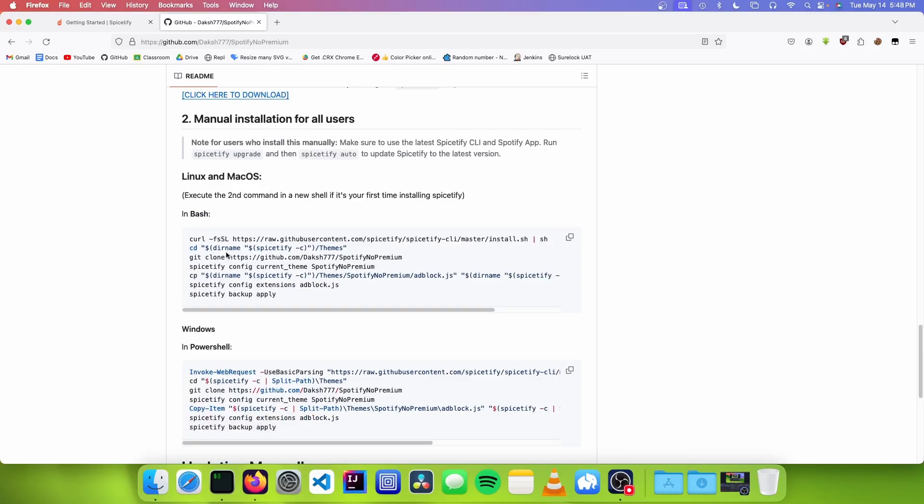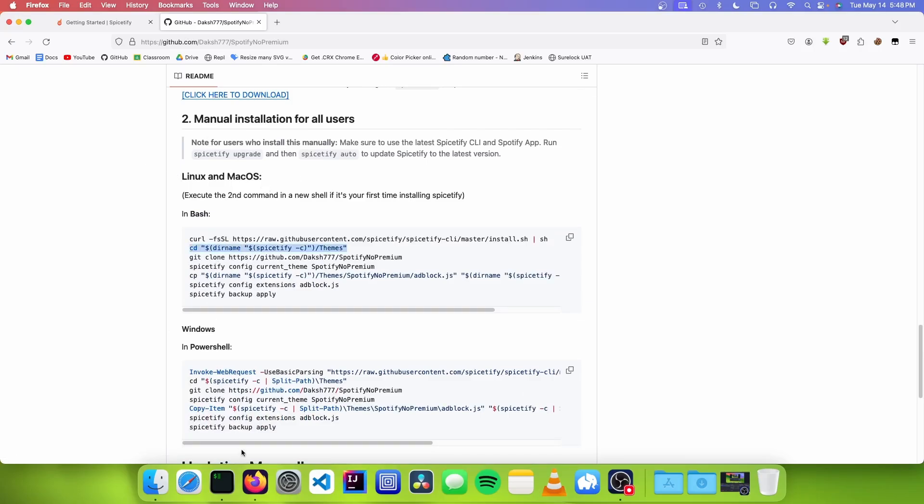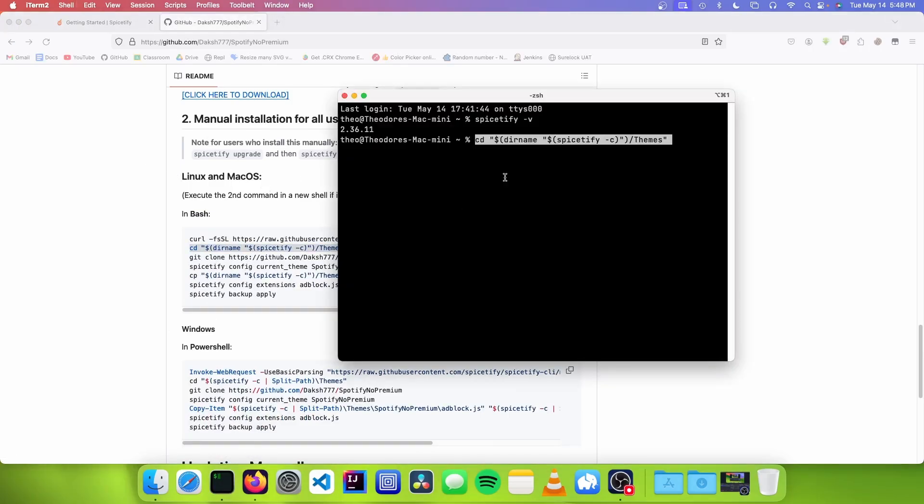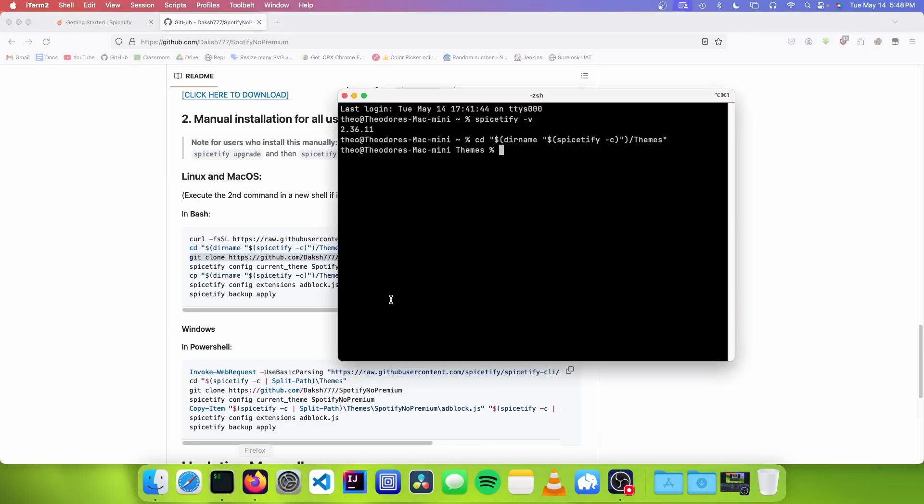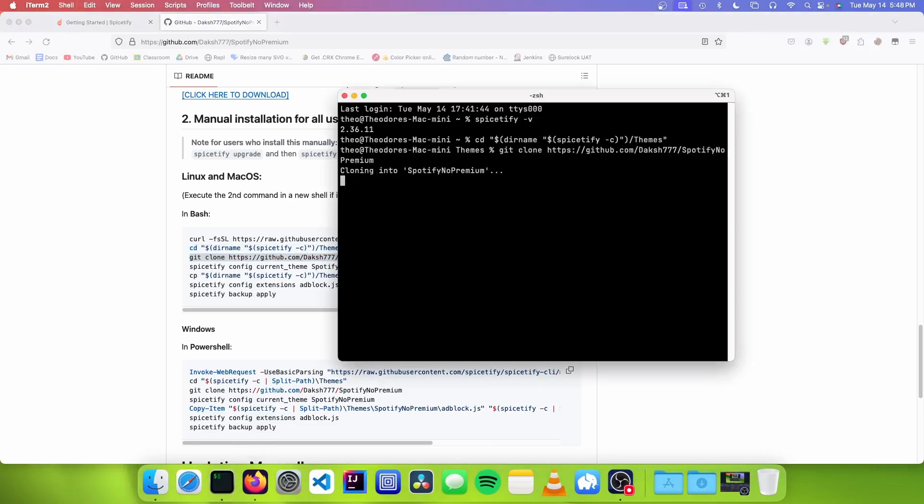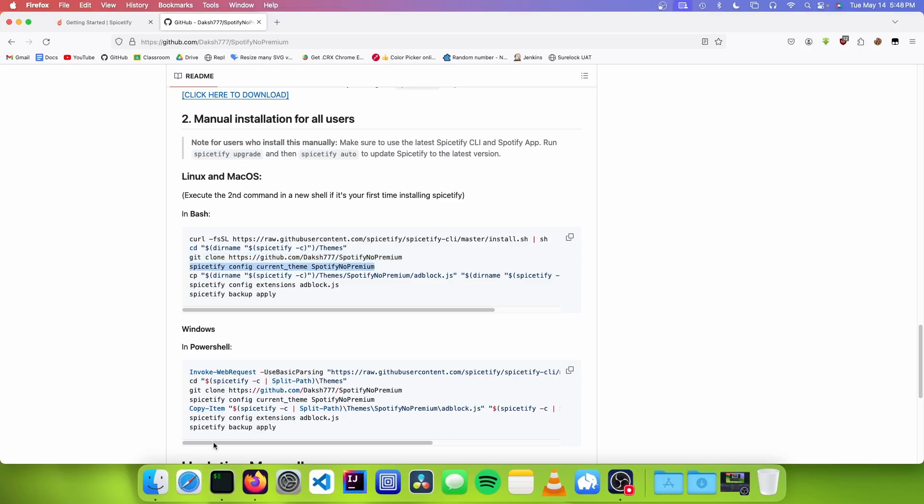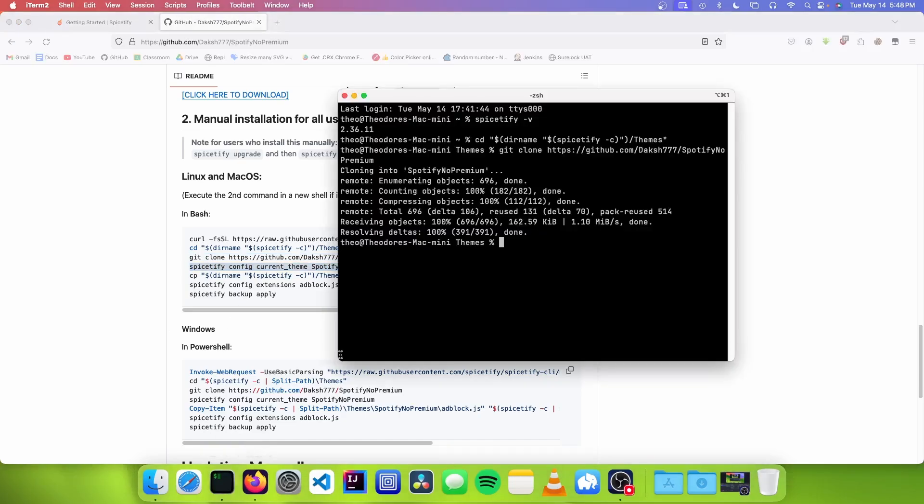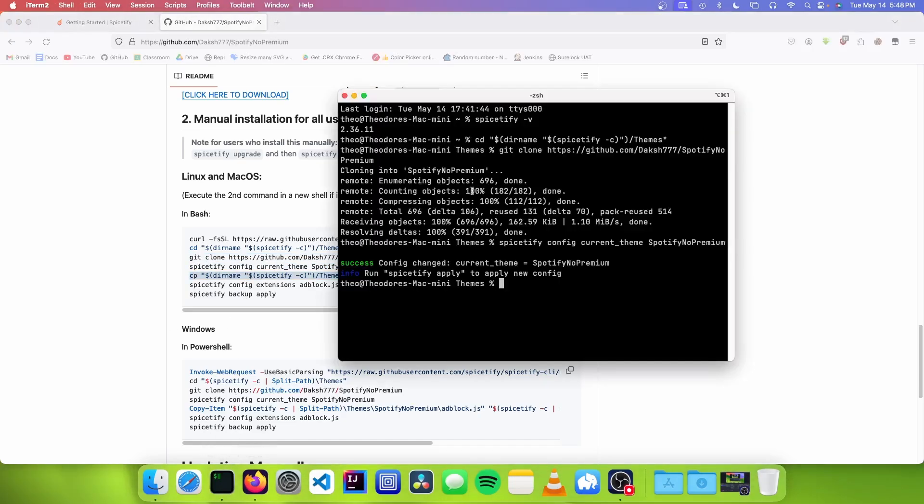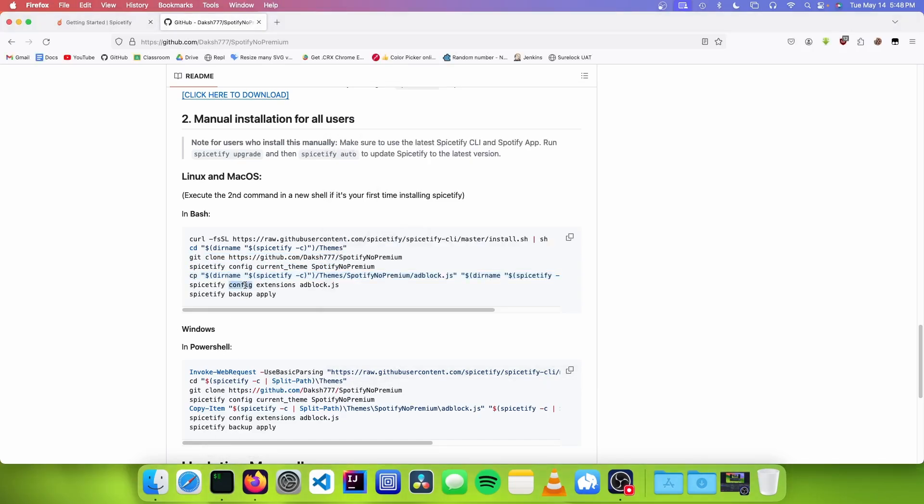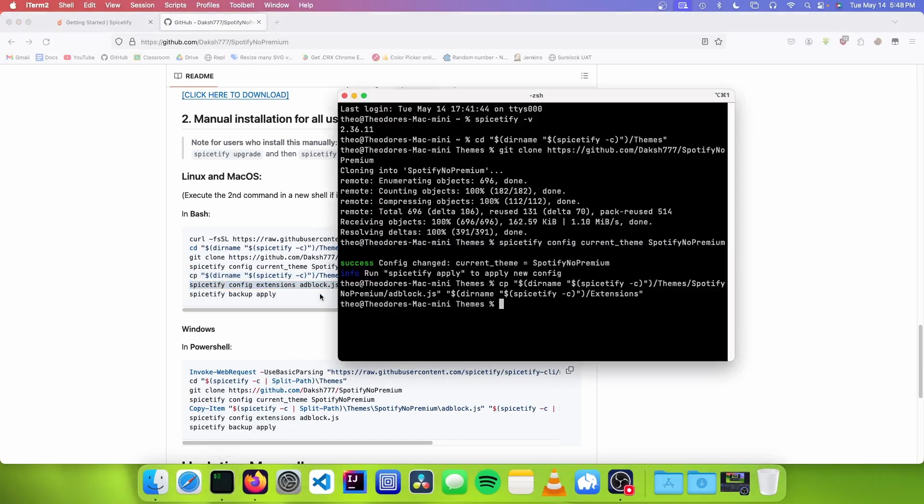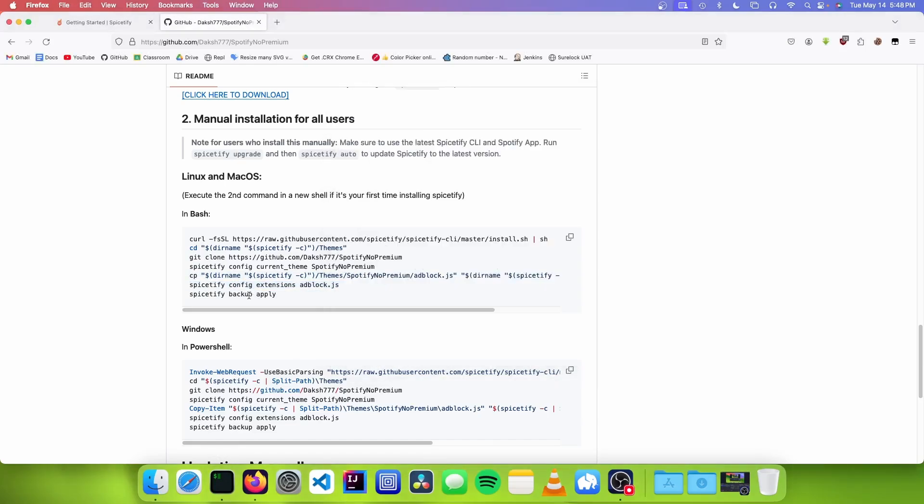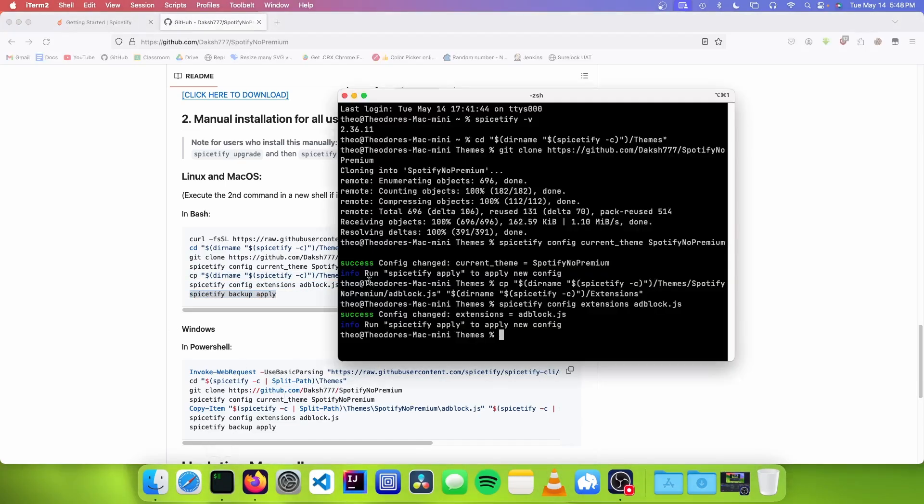Copy this code and run it. Then clone the repository and tell Spice-tify to use the theme. Run this command to configure the extension. Lastly, apply the changes.